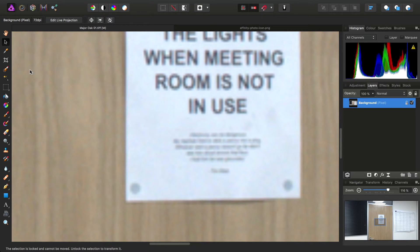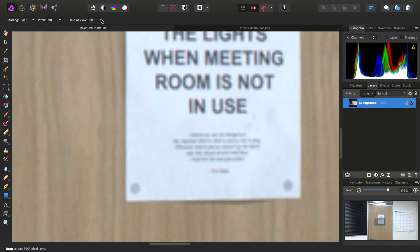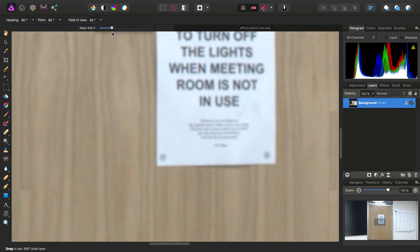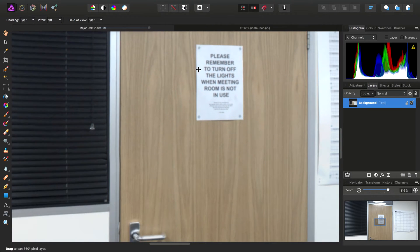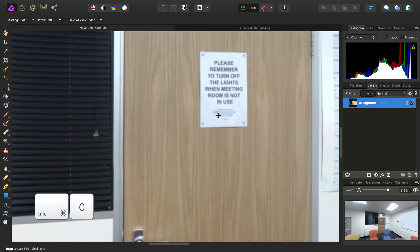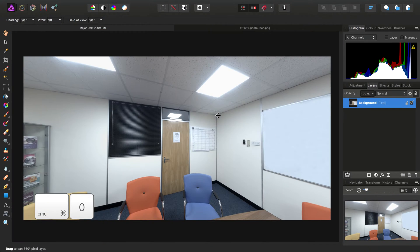Back to the Move tool, we can choose Edit Live Projection. We'll punch out the field of view and also zoom out.